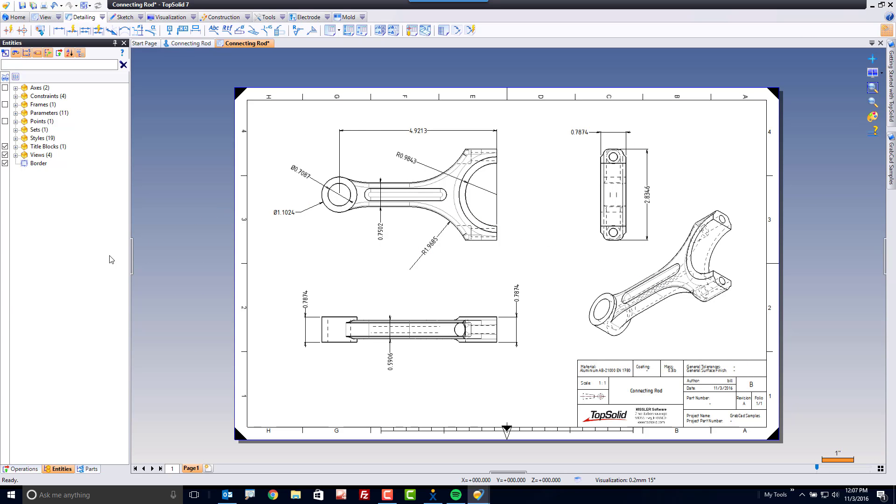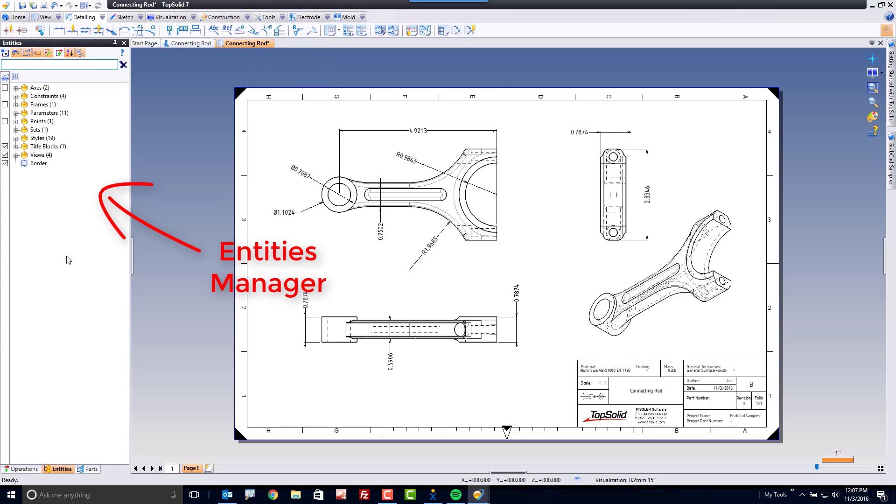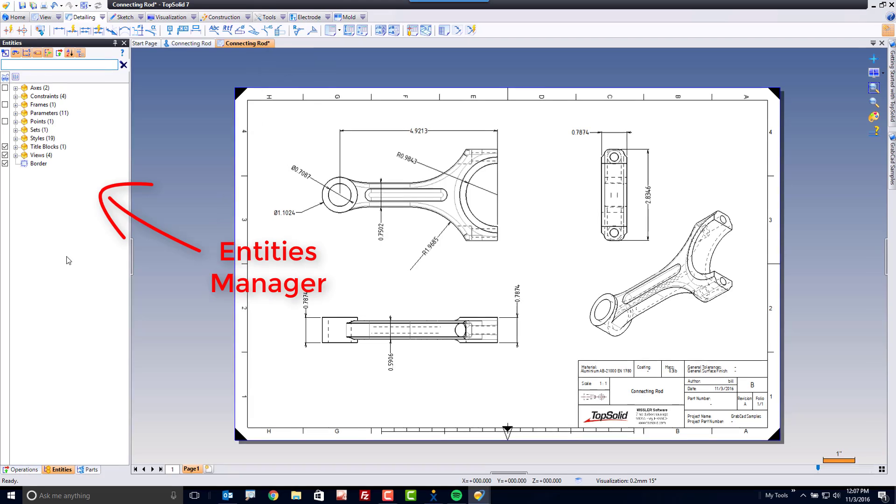On the left-hand side of your screen, you can have your history tree because history is being generated inside the drafting environment, but it's the entities manager that you'll probably want to make sure you have turned on